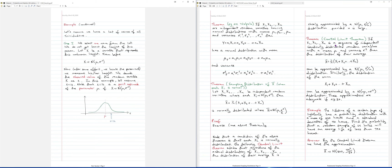What we want to talk about is the Central Limit Theorem. Before we get into Central Limit Theorem, we'll do a very quick review of what we did in the previous video. In the previous video, we were interested in heights of Trinidadians.